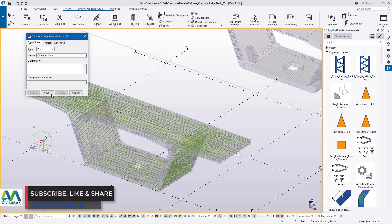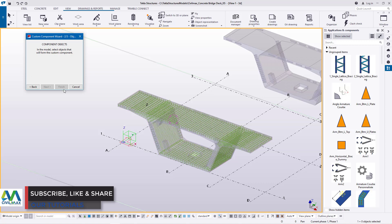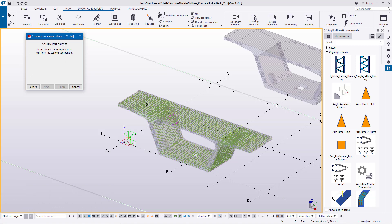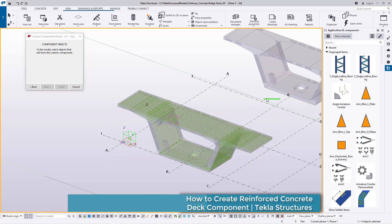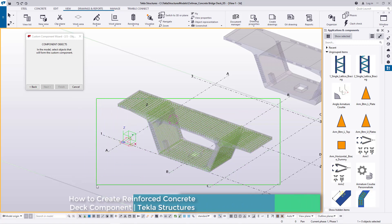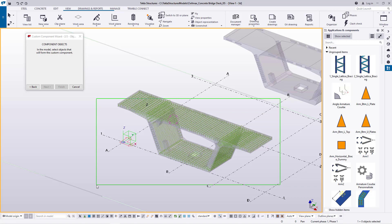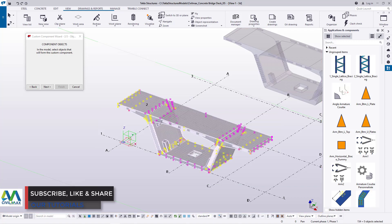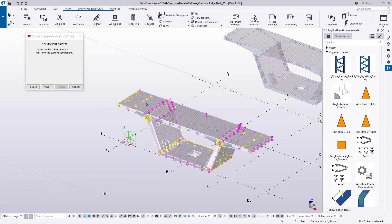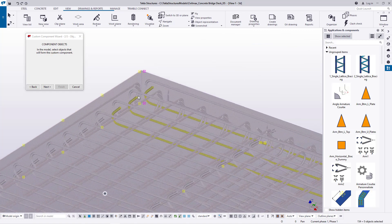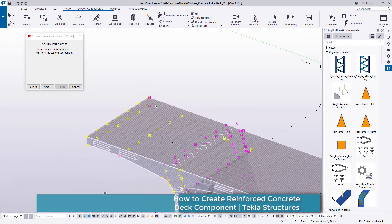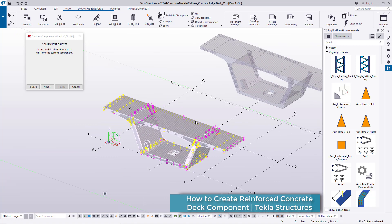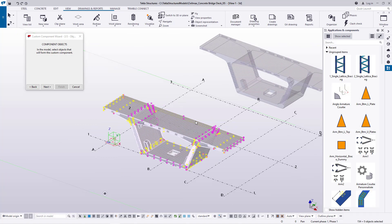Now we'll move to the next step where we select everything that will be defining this part — all the components we're trying to create. I'll select everything here. My selection window had left some part outside, so remember that any part left outside might not be included. Let me redo the selection so everything is covered. I'll zoom to check whether all the rebars have been included — it's very important to check.